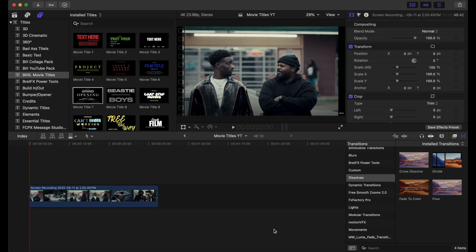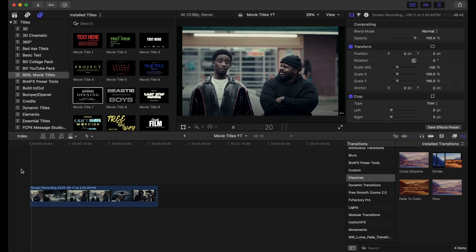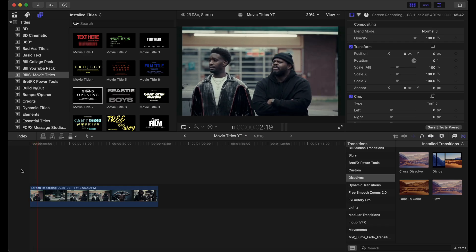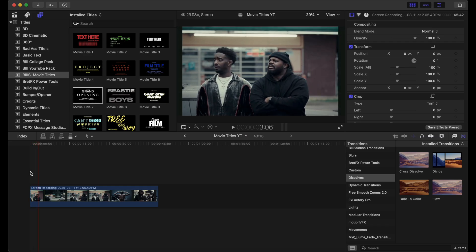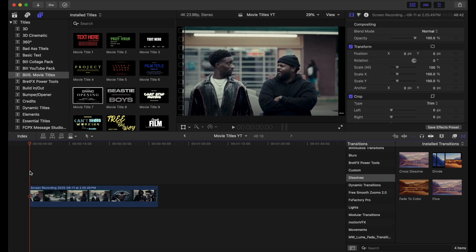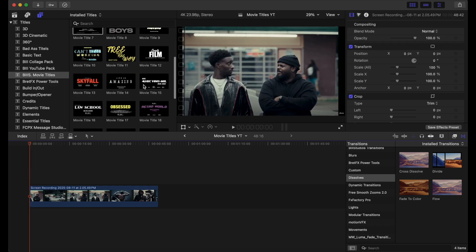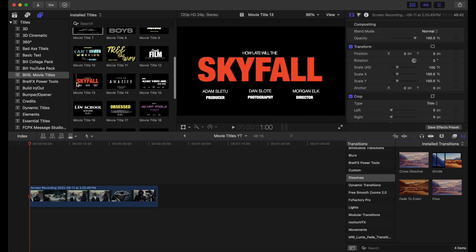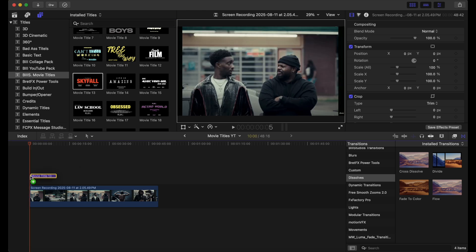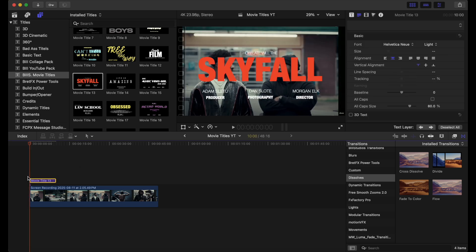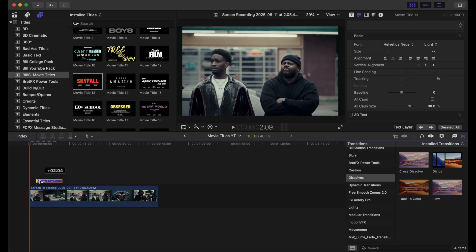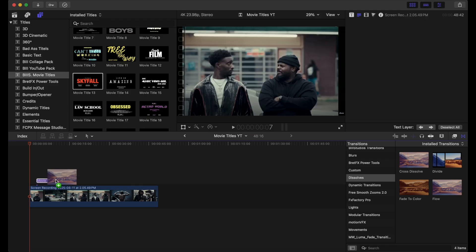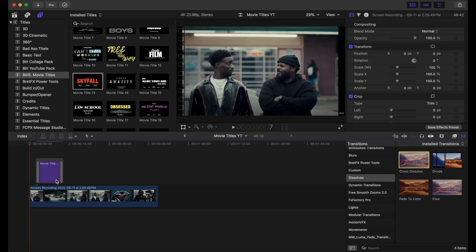Okay, now we're going to go to our next clip. This can be used for movies, shows, documentaries, things of that nature. But this one is another one of my favorites. This is movie title 13. And we're just going to implement this here. I'm going to add a cross dissolve to my title to bring it in smoothly. And we're going to play this back.